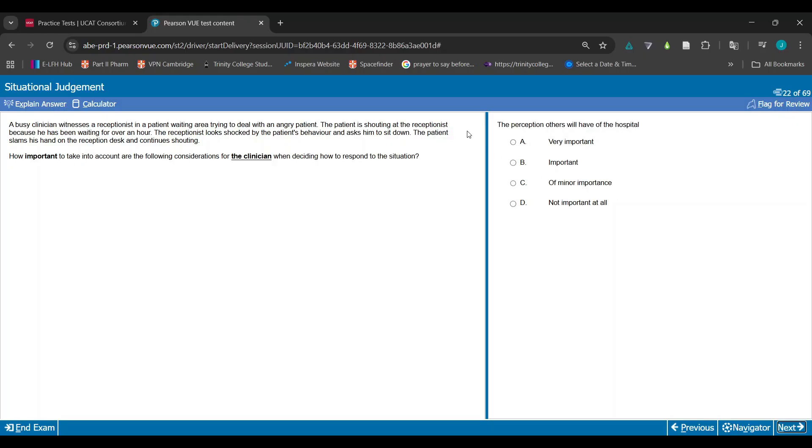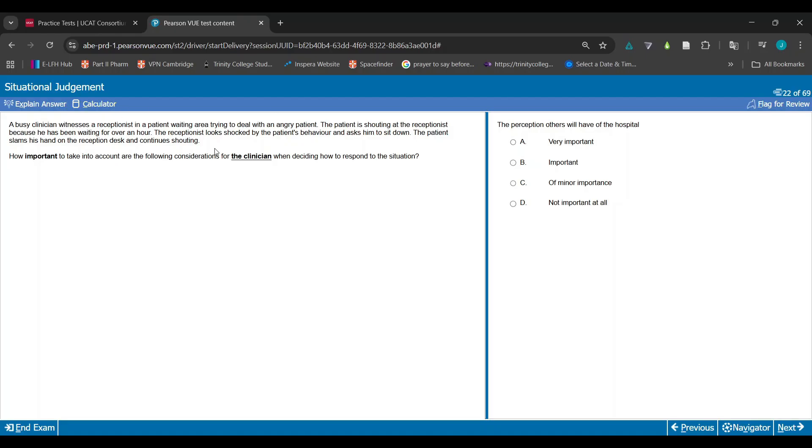The perception others will have of the hospital - this is one of those where in general professionalism is important. It's good to have a positive outlook from the outside, especially in the medical profession, because you've got people's lives and the most sensitive information in your hands. But in this moment, you've got an angry patient, the receptionist is shocked, the patient slams his hand on the desk and continues shouting.